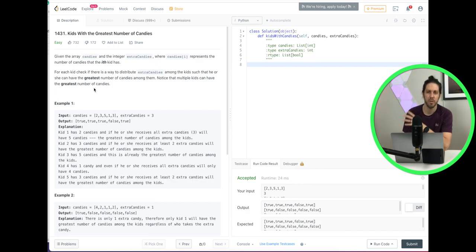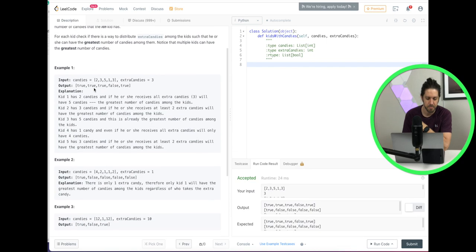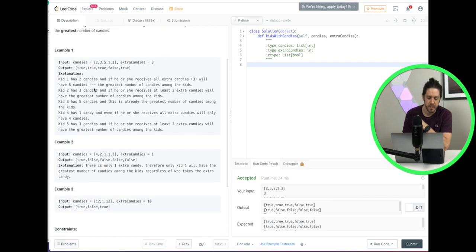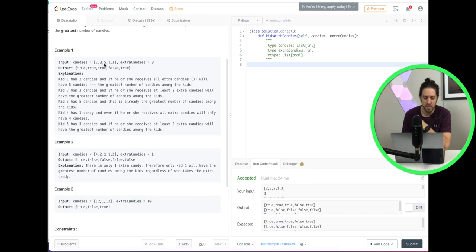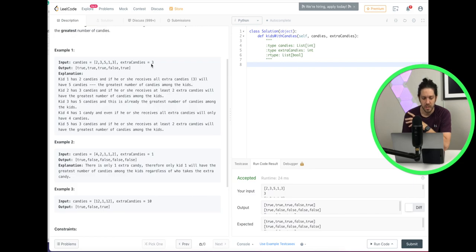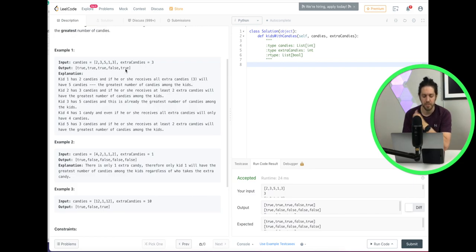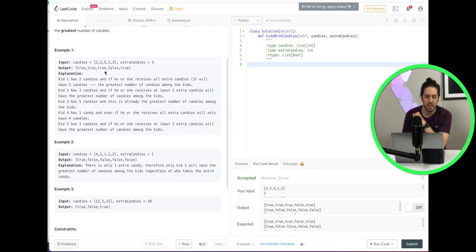Let's go through an example so we can explain this. Here's our input. Candies equals two, three, five, one, three. And then our variable extra candies is three. And then what they have output is true, true, true, false, true. So what does that mean? Let's go through the explanation.